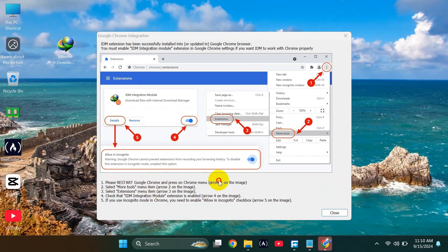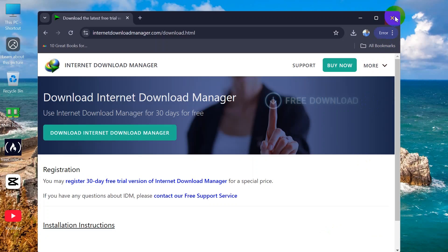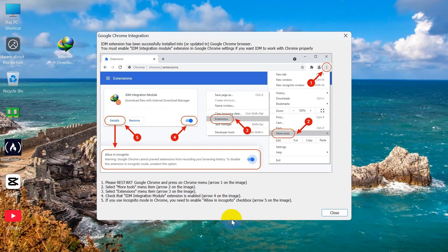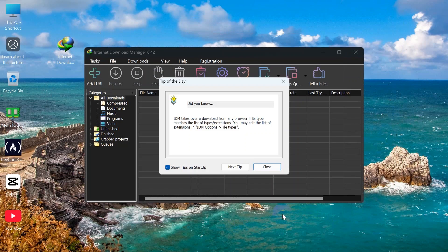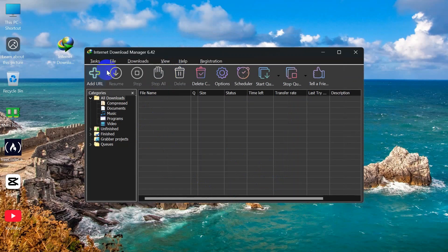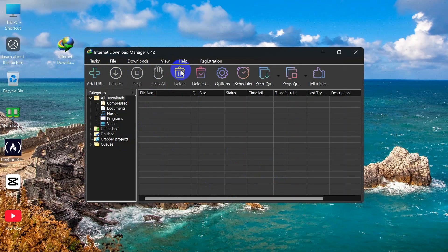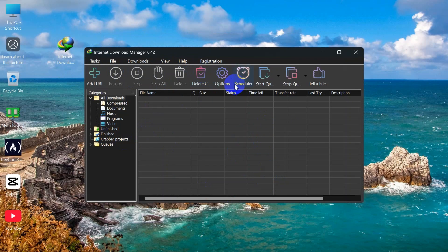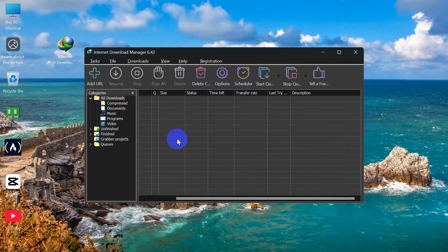So I will close it, and they are giving some tips - click Close. And you can see here is your Internet Download Manager interface over here.